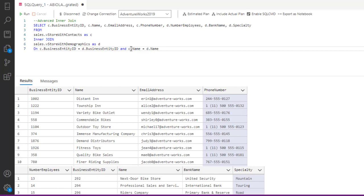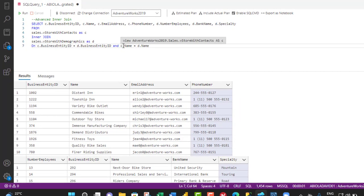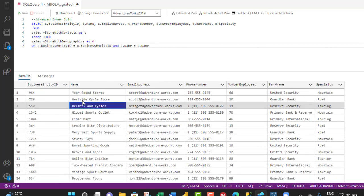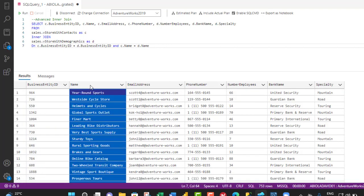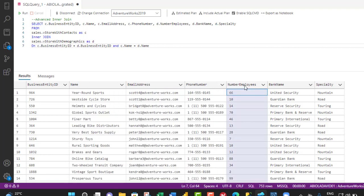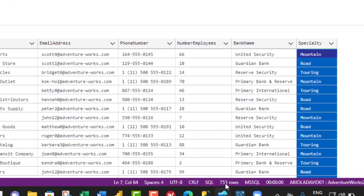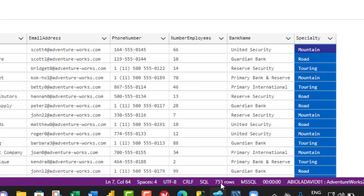All things being equal, we can see that all the underlined red errors have been phased out, which means our query is correct and accurate — no errors or potential errors. So we can go ahead and run the inner join query. When I click Run, we can see the results. We have all seven columns: BusinessEntityID, Name, EmailAddress, PhoneNumber, NumberEmployees, BankName, and Specialty. And we have a total of 753 rows of data.